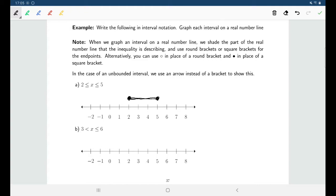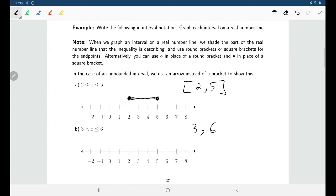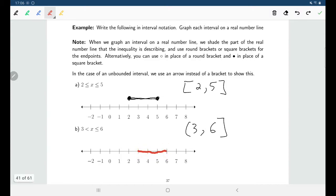In interval notation, the numbers from 2 to 5 including both endpoints would be written with square brackets on both sides. For the next example, between 3 and 6: interval notation goes from the smaller number to the larger. We are not including 3, so round bracket; we are including 6, so square bracket. On the number line, that's a filled-in circle for 6 and a hollow circle for 3, with the interval between them.